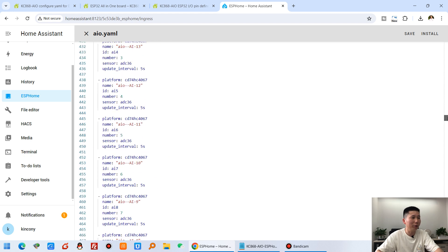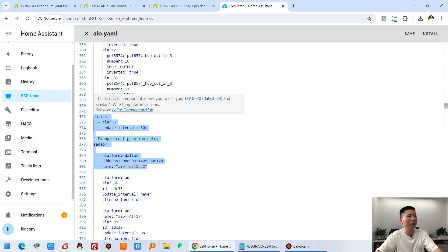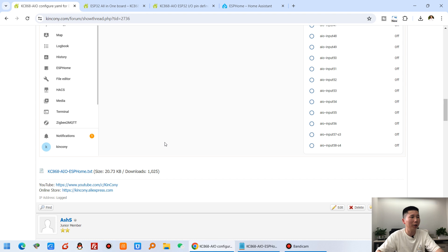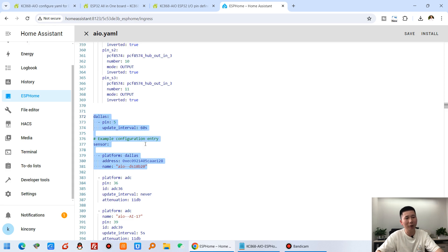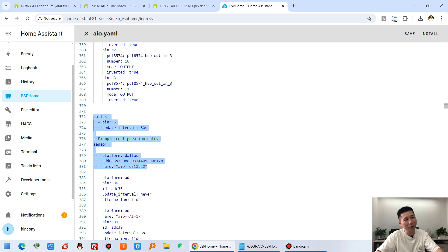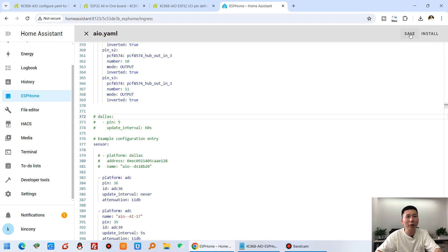Because we've used a DS18B20 temperature sensor and I haven't connected one, you can see the temperature sensor entry in the config. If you have one connected, leave this code in. Since I'm not using it right now, I'll comment it out. Also note that the sensor address in the file is mine — you need to replace it with your own sensor address if you use one.